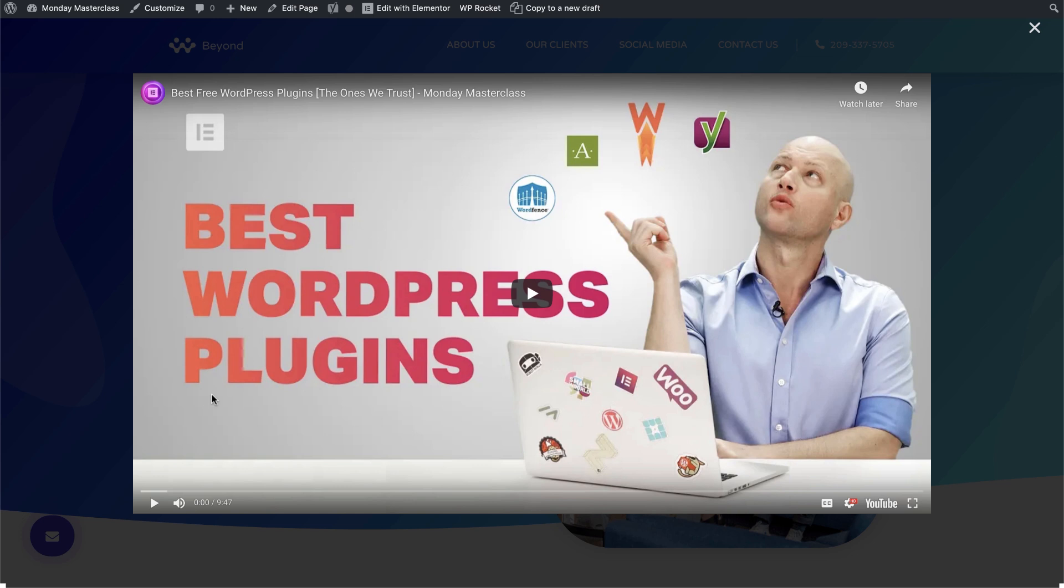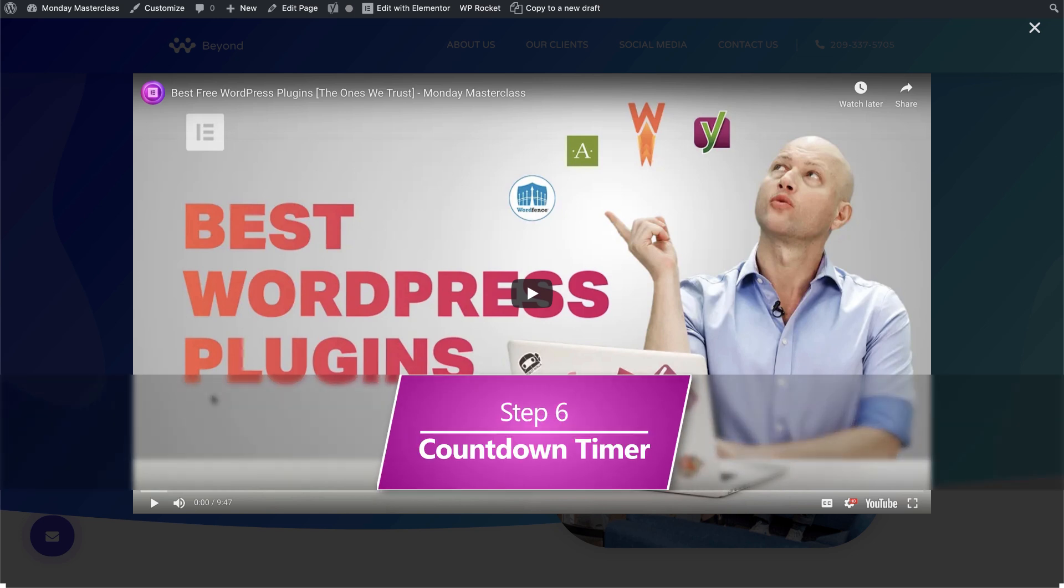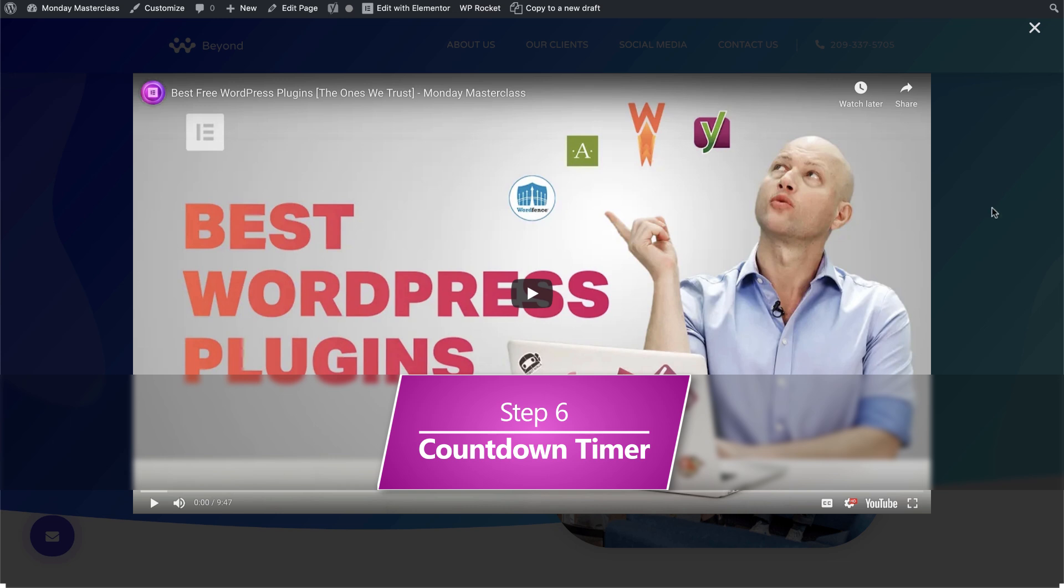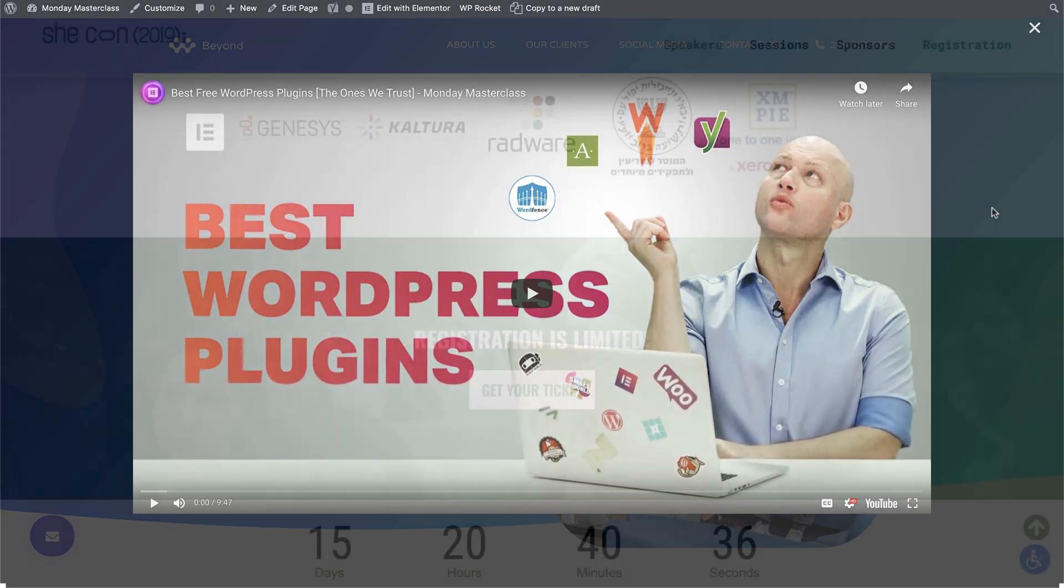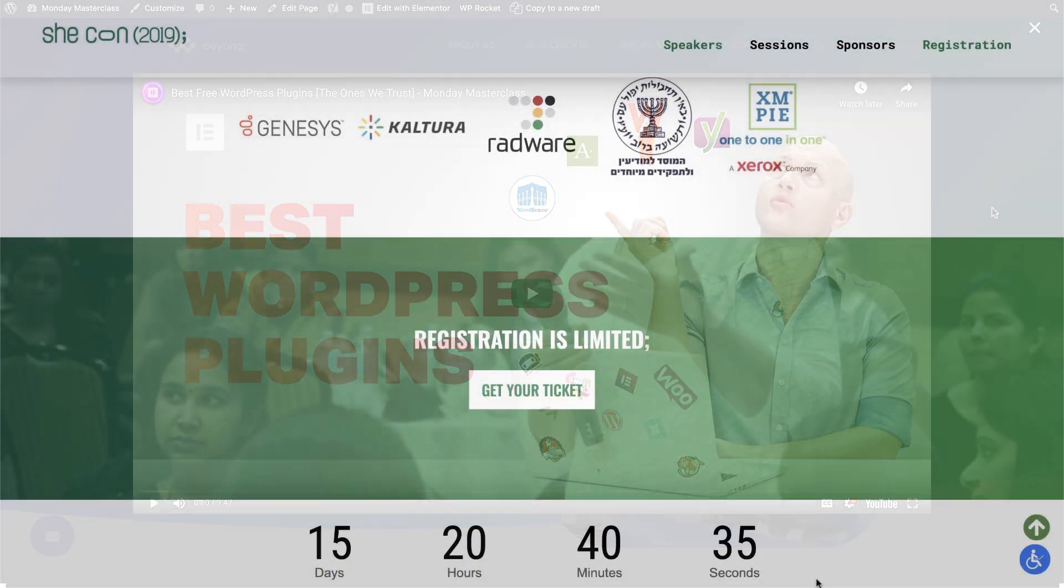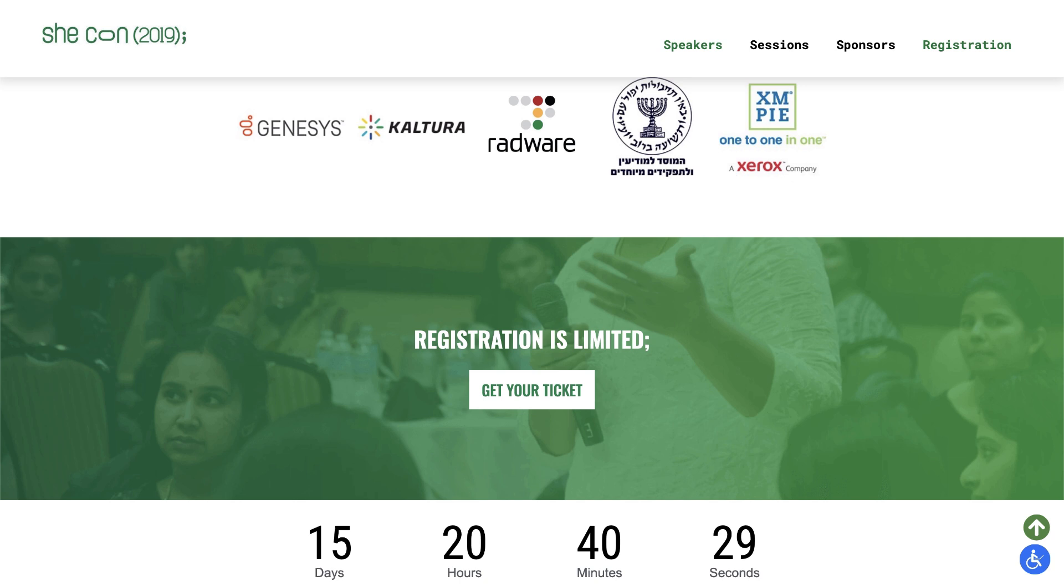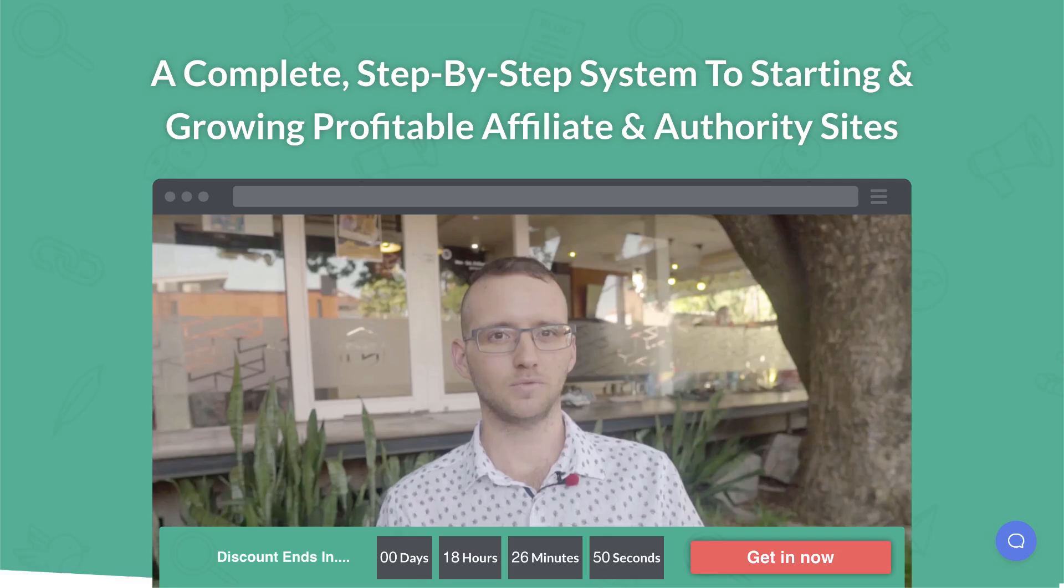One last optional step to maximize leads is to add a countdown timer. A countdown what, I hear you ask through the screen? Well, it turns out that this is one of those little things that we've been kinda taking for granted that are actually useful for generating leads and sales.